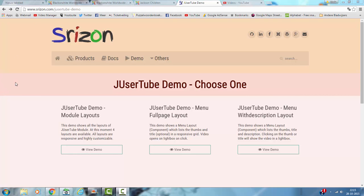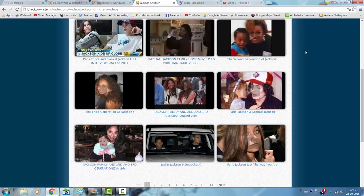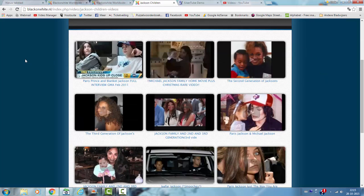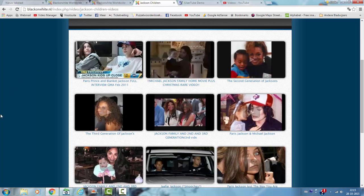Right now, this is my website and I am using the Usertube extension on my website. This is the full page Usertube page.